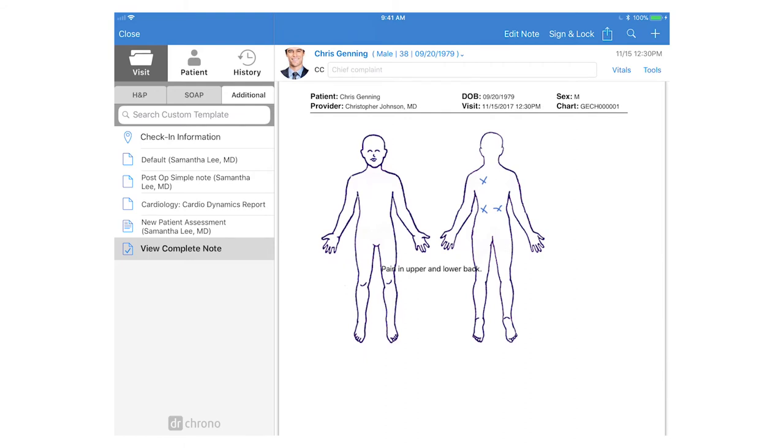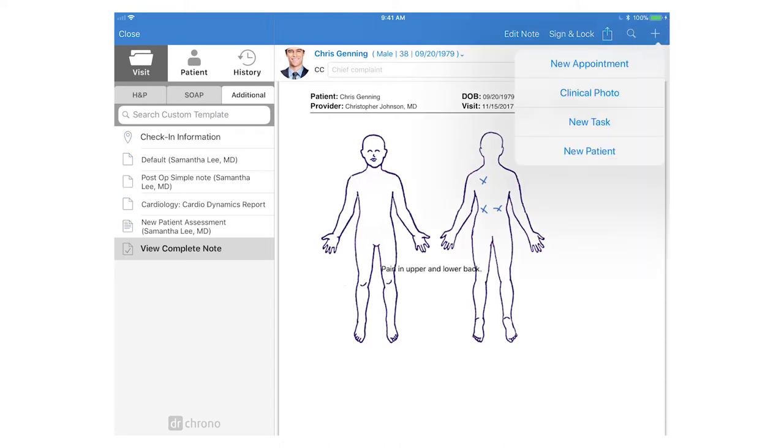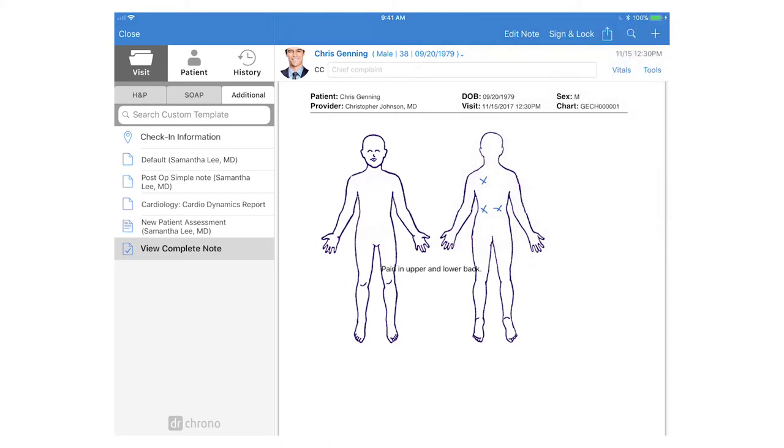At any point in time, you can take a clinical photo in the iPad EHR by clicking on the plus icon and tapping clinical photo.